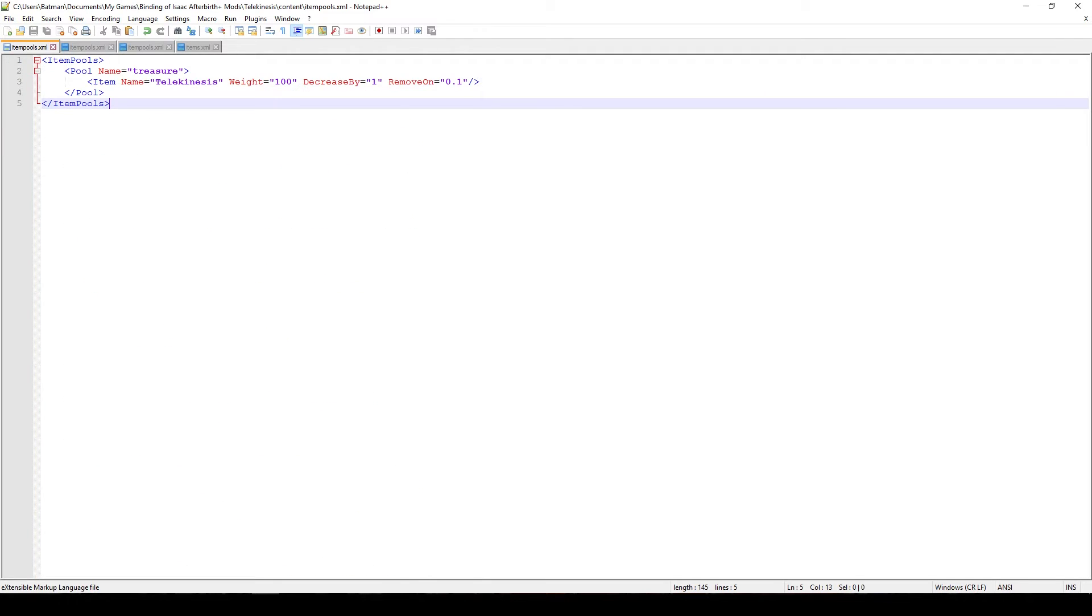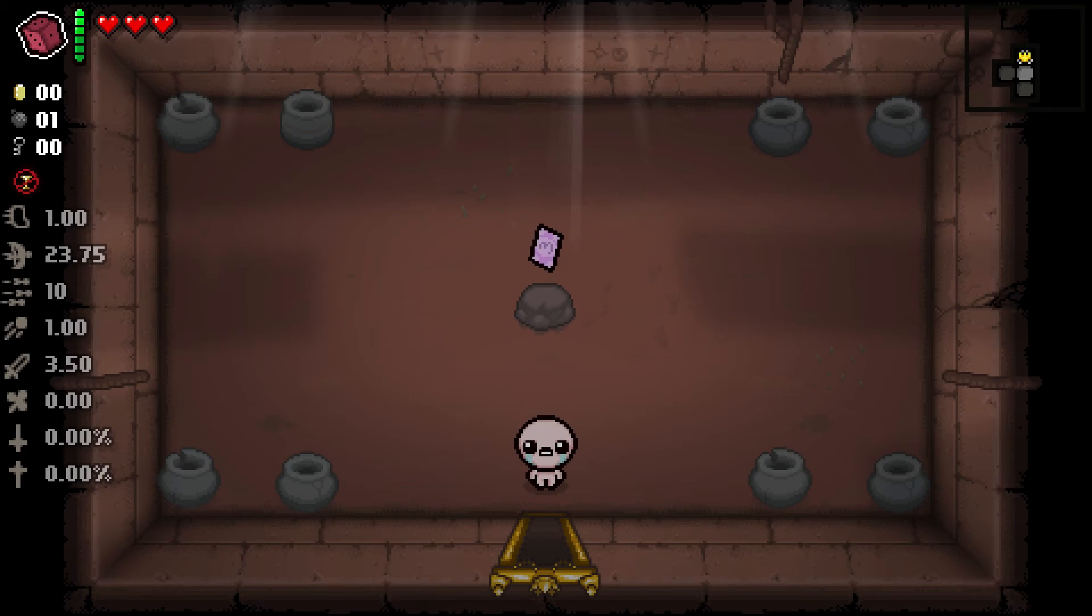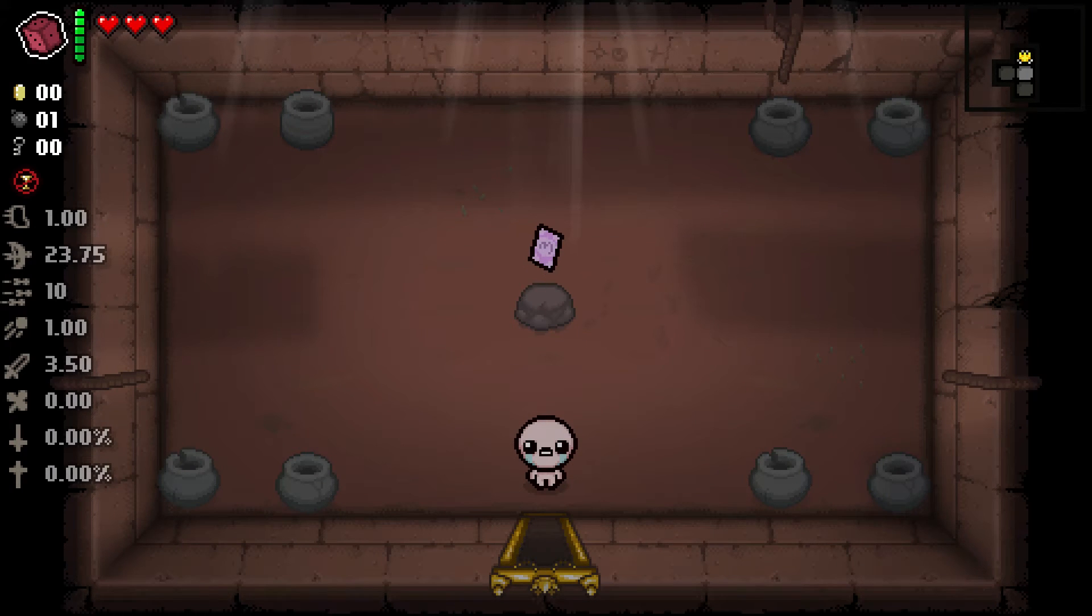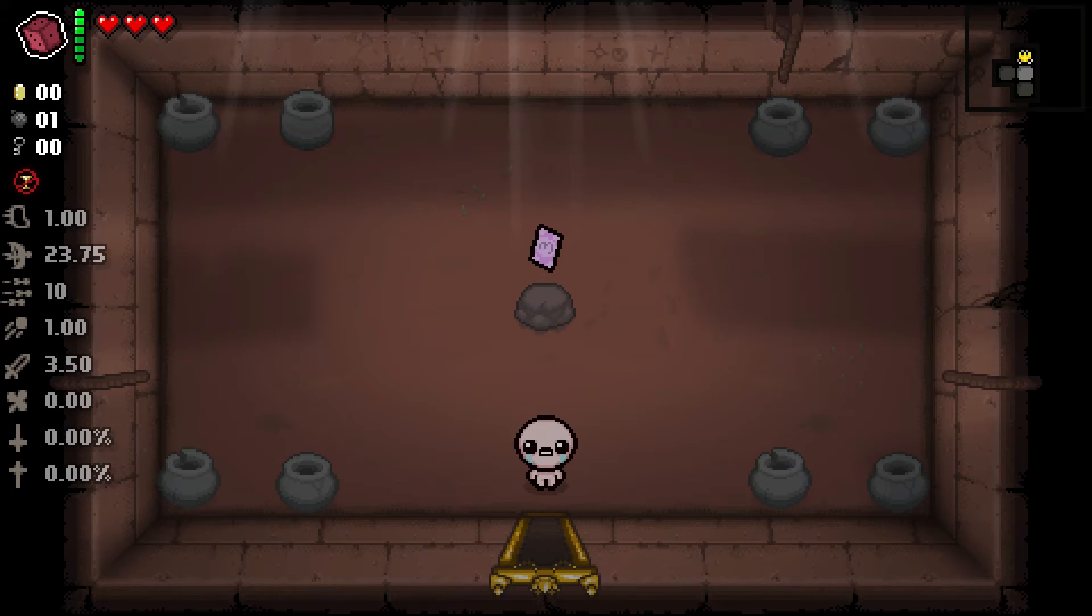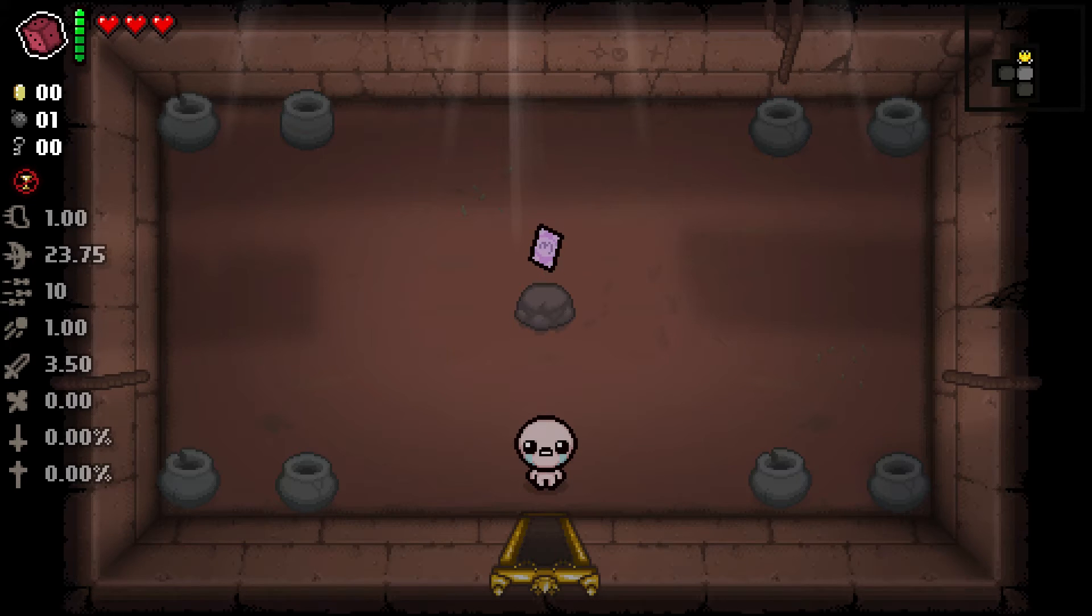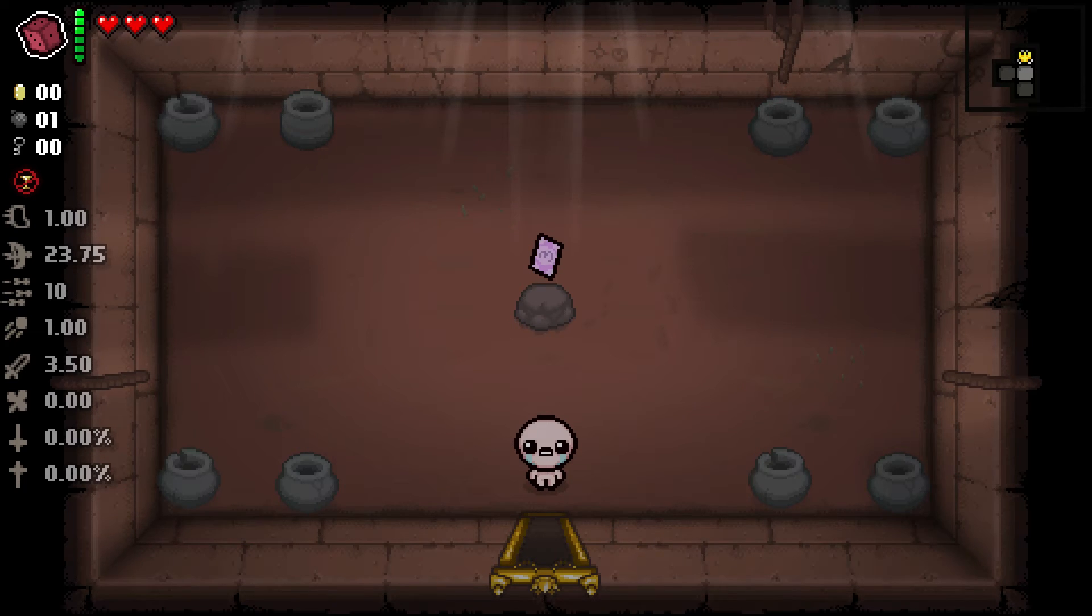So now that we have that, let's hop into the game. I'm going to show you if that item actually appears in the treasure room. Welcome to the game. So I found myself a treasure room, I've given myself the d6 and infinite uses and because the weight of my item is 100 that means it should be about 100 times more likely to appear.